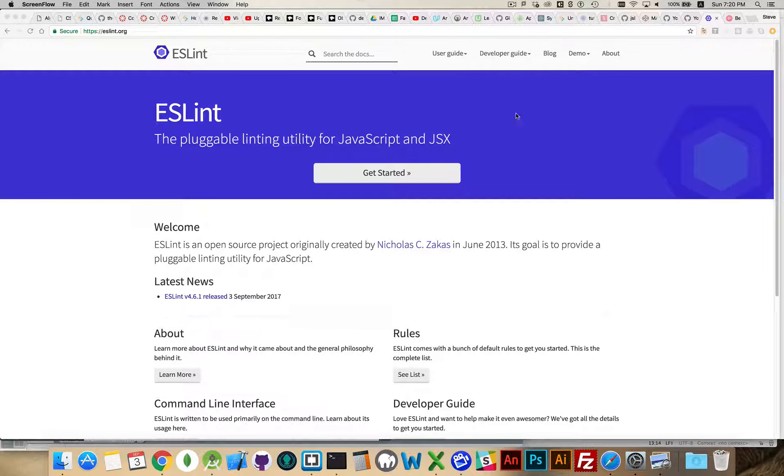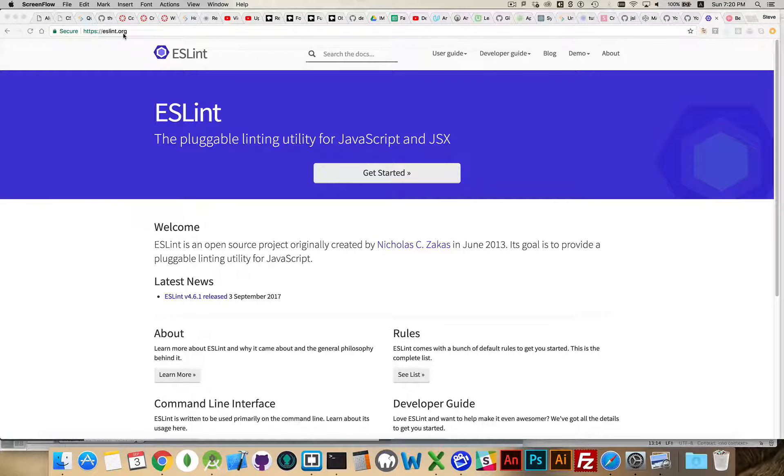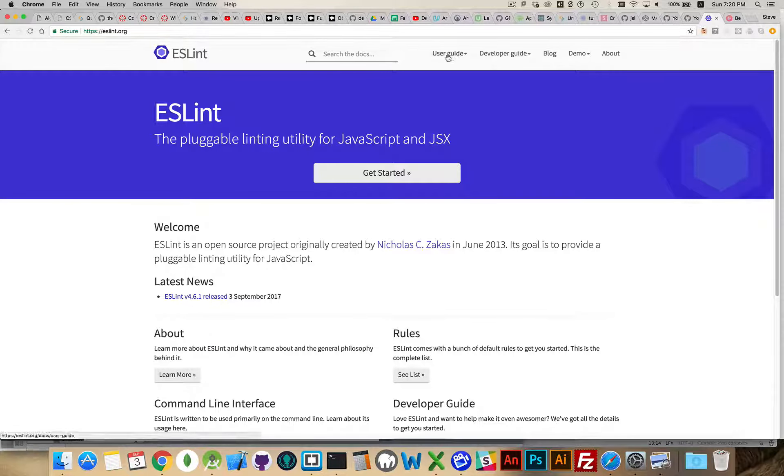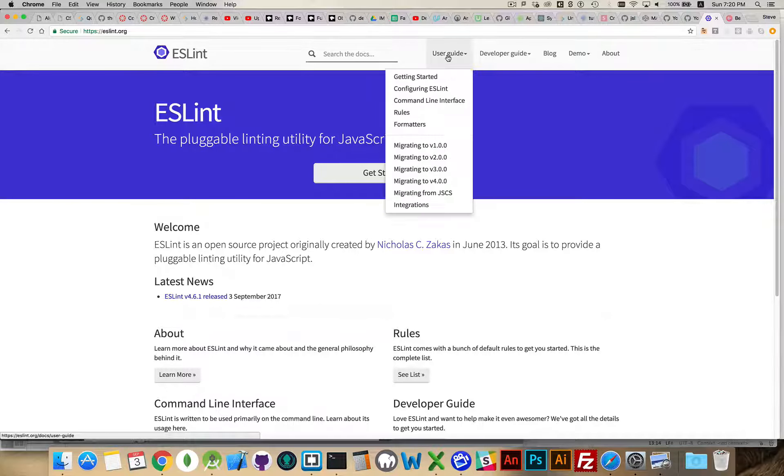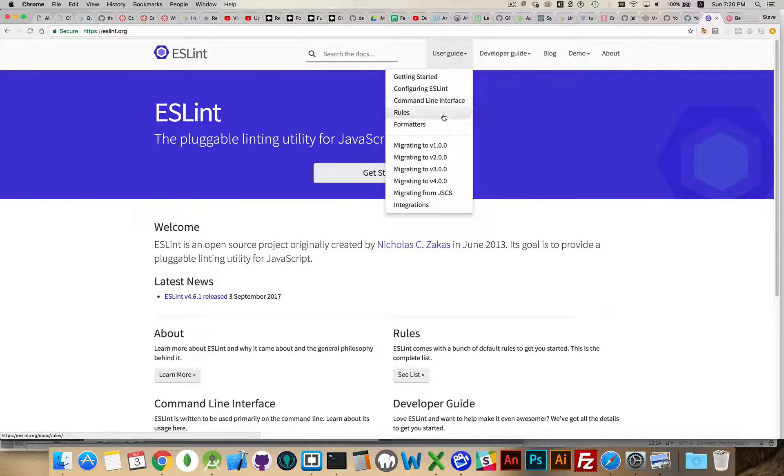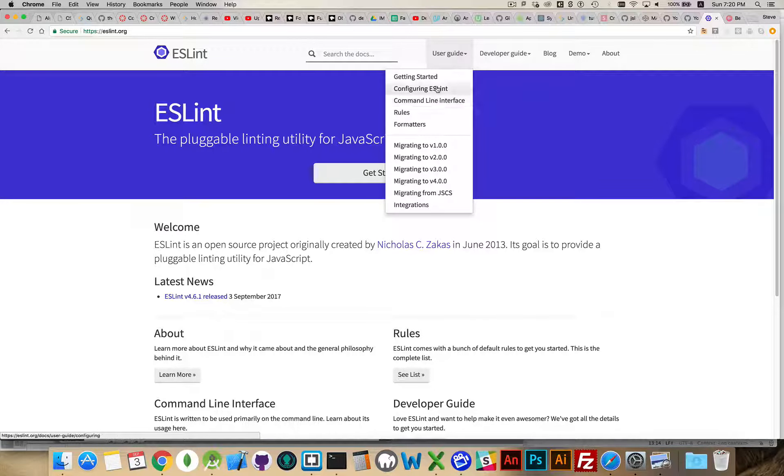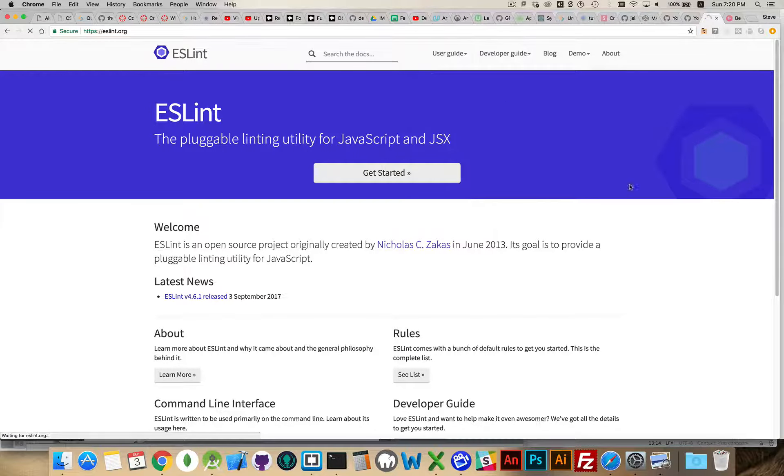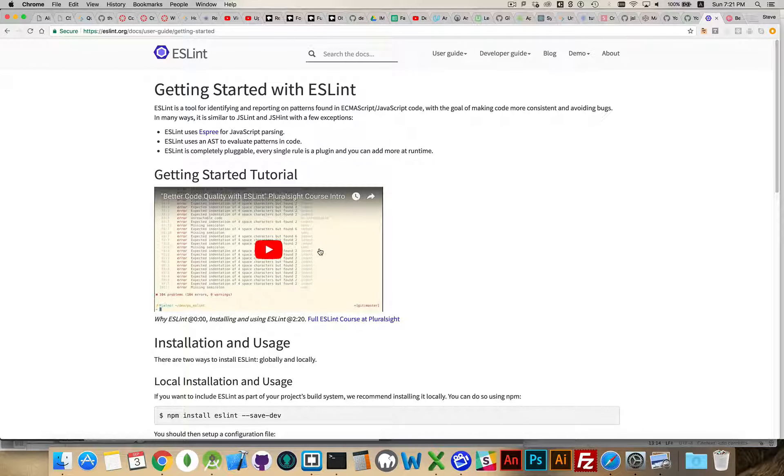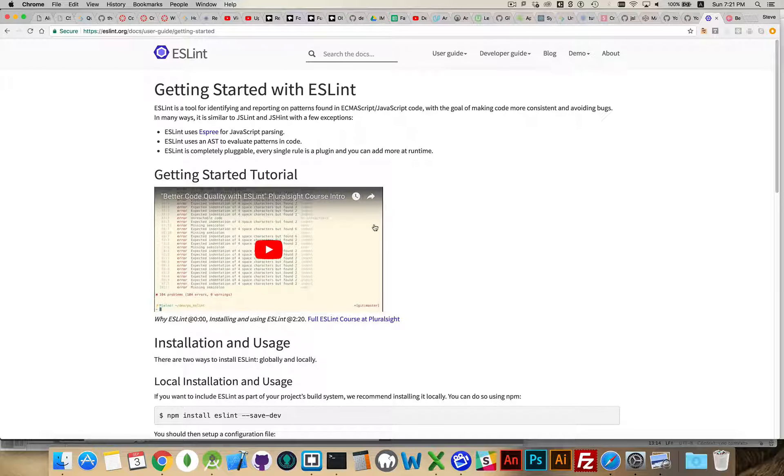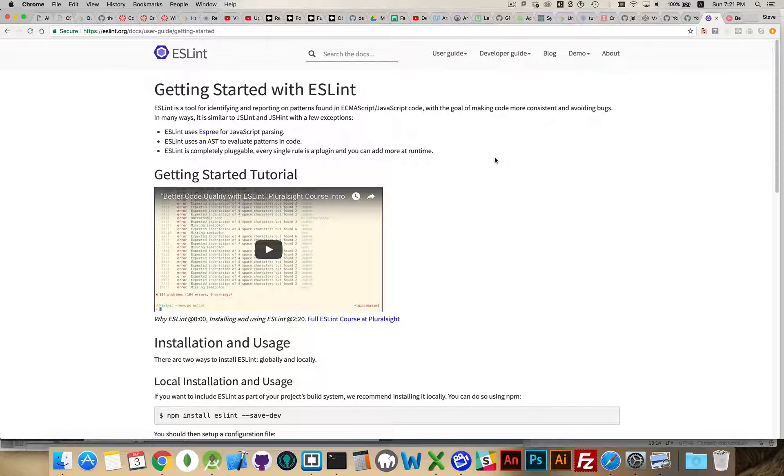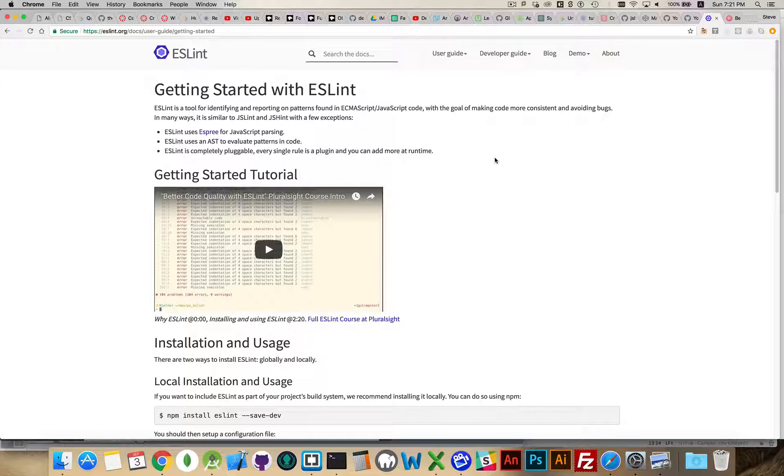Once you do, then you can install ESLint. ESLint.org is the website where you can come. You don't need to go here for downloading, but it does have some useful guides here. There's the Getting Started, Configuration, Command Line Interface, and the Rules. These are great resources. There is a video on the homepage here for the Getting Started. This is actually the introductory video for an ESLint course that's available on Pluralsight.com, which is a good course if you have the chance to take that.